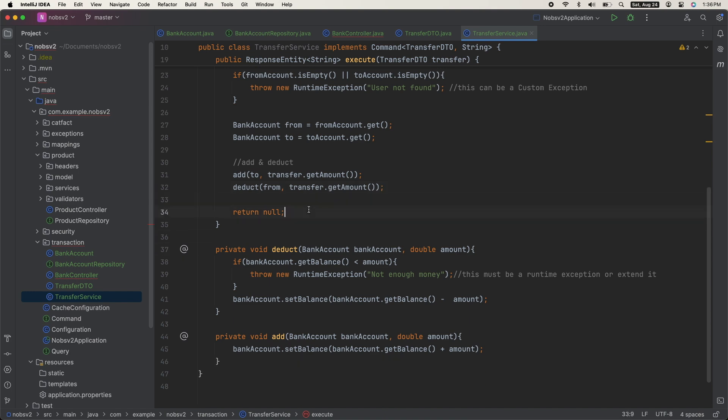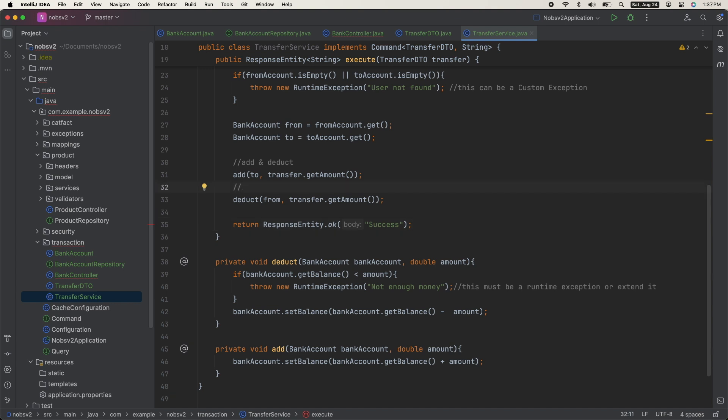And then we will return ResponseEntity.ok. At this point in the code, we have added new money to the add account, but we haven't checked to see if the from account has enough.